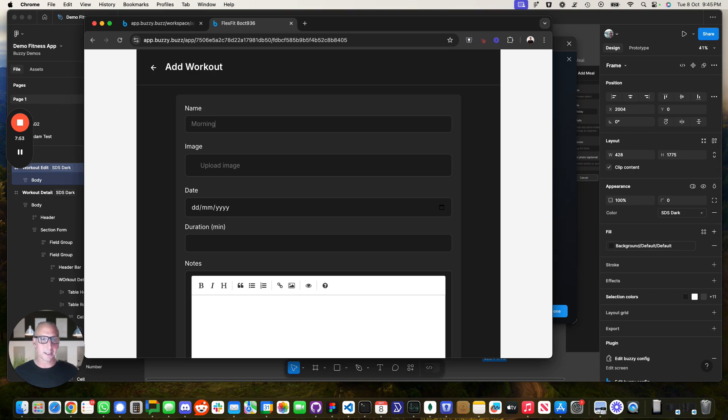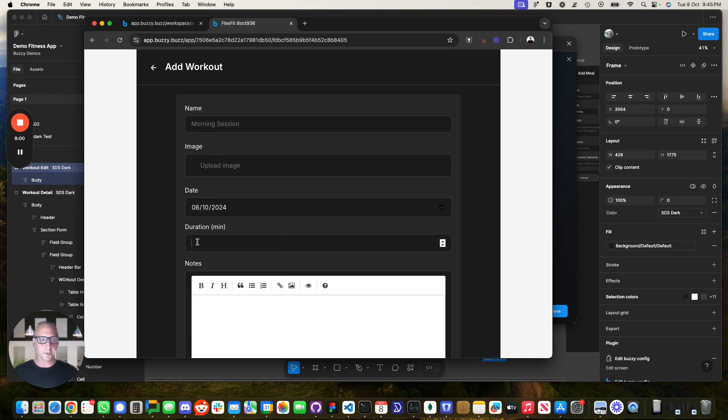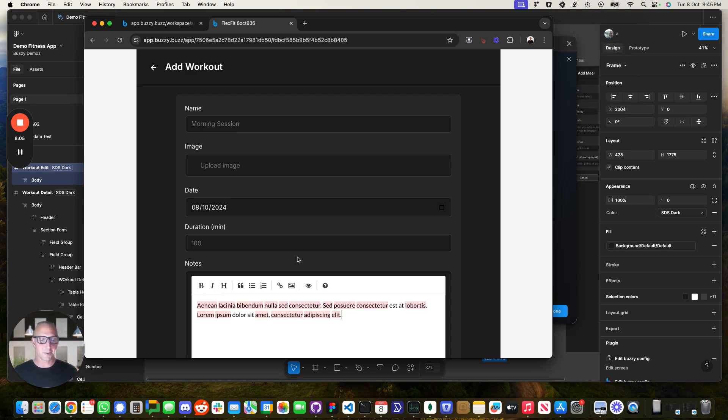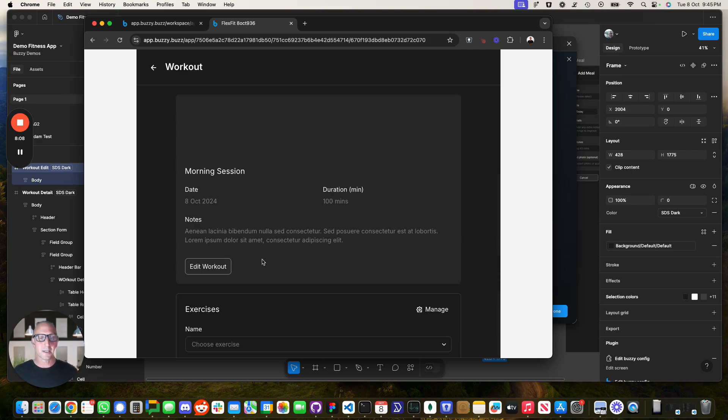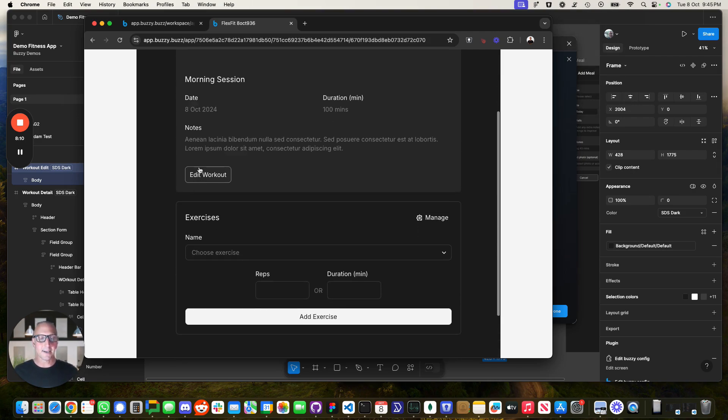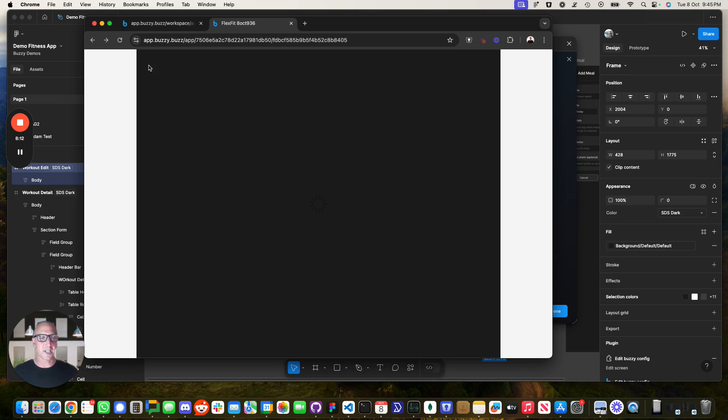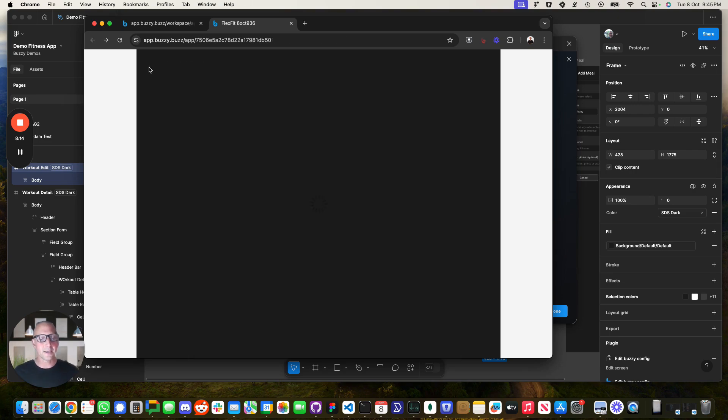So let's just say, morning session, we'll just use today's date. Let's put the duration over here as 100 minutes. And we're just going to use some lorem ipsum here to paste in here, we're going to submit that exercise. So again, that's added a new item over here, which is my morning session, I didn't put a photo or anything in there.